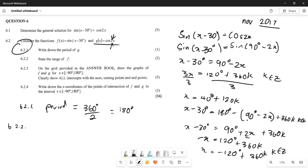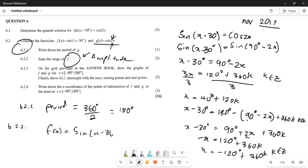For 6.2.2: state the range of f, where f(x) = sine(x − 30°). The range is guided by the amplitude. The amplitude here is 1, meaning the graph has a maximum of 1 and a minimum of −1. Therefore, the range is: y ∈ ℝ, −1 ≤ y ≤ 1.